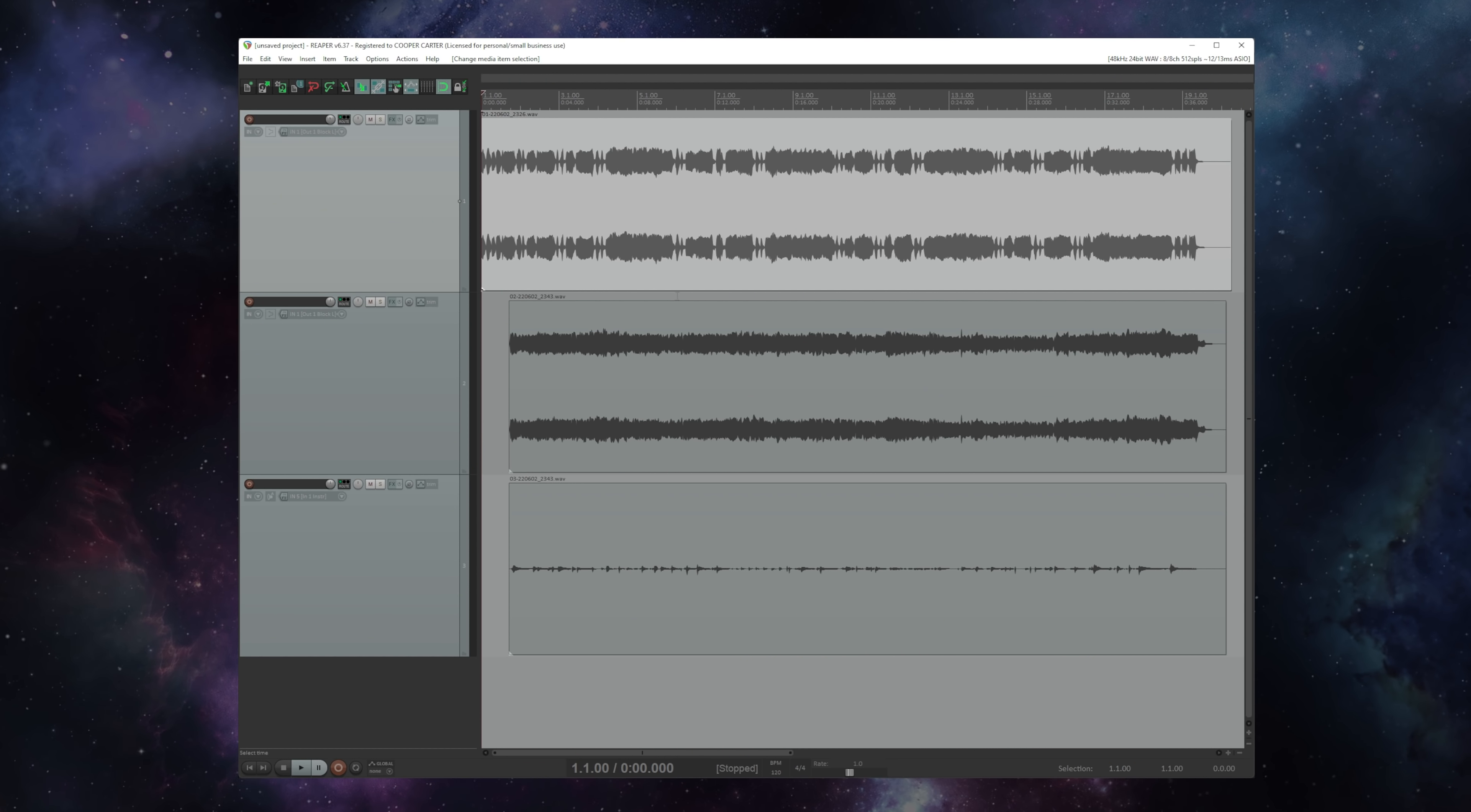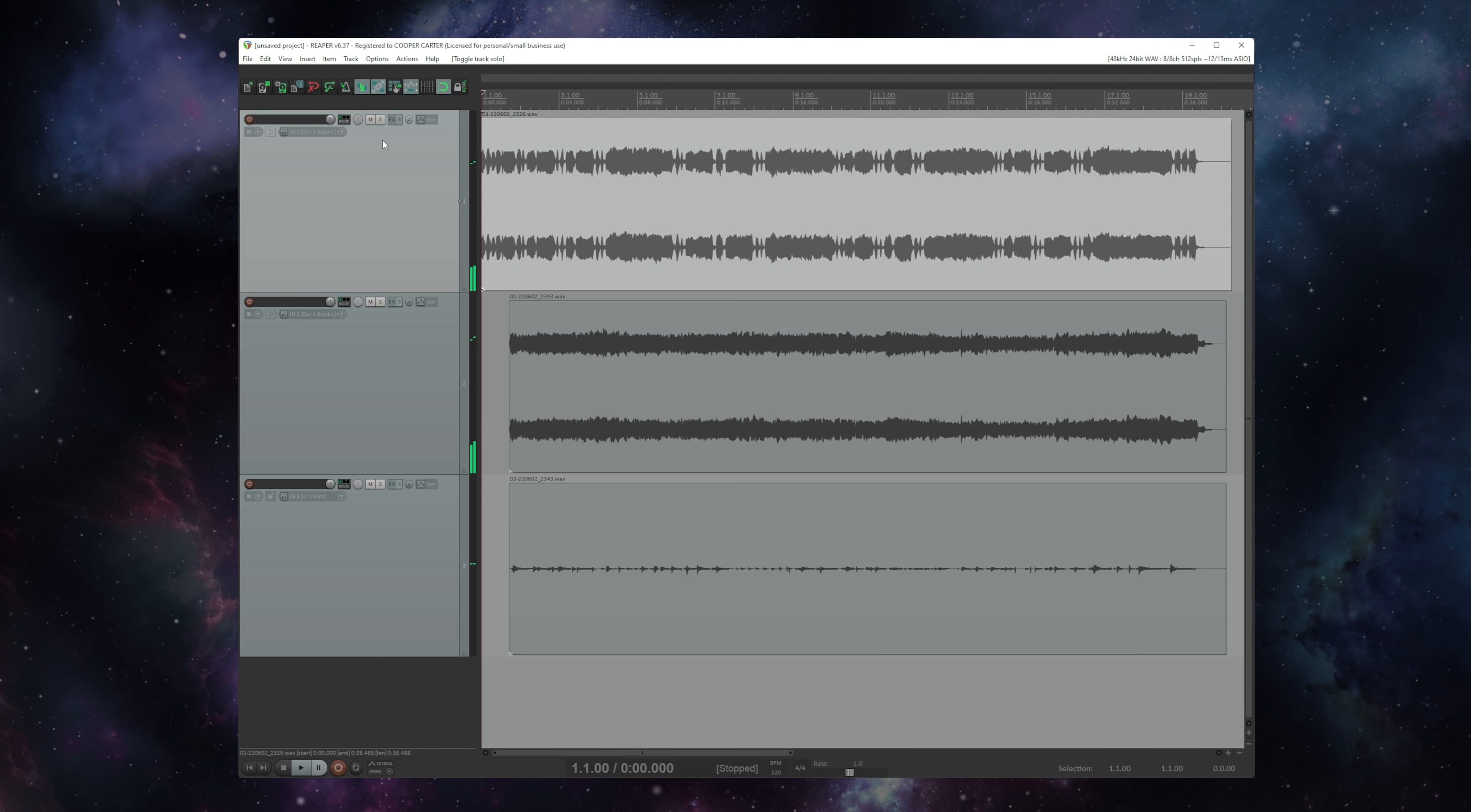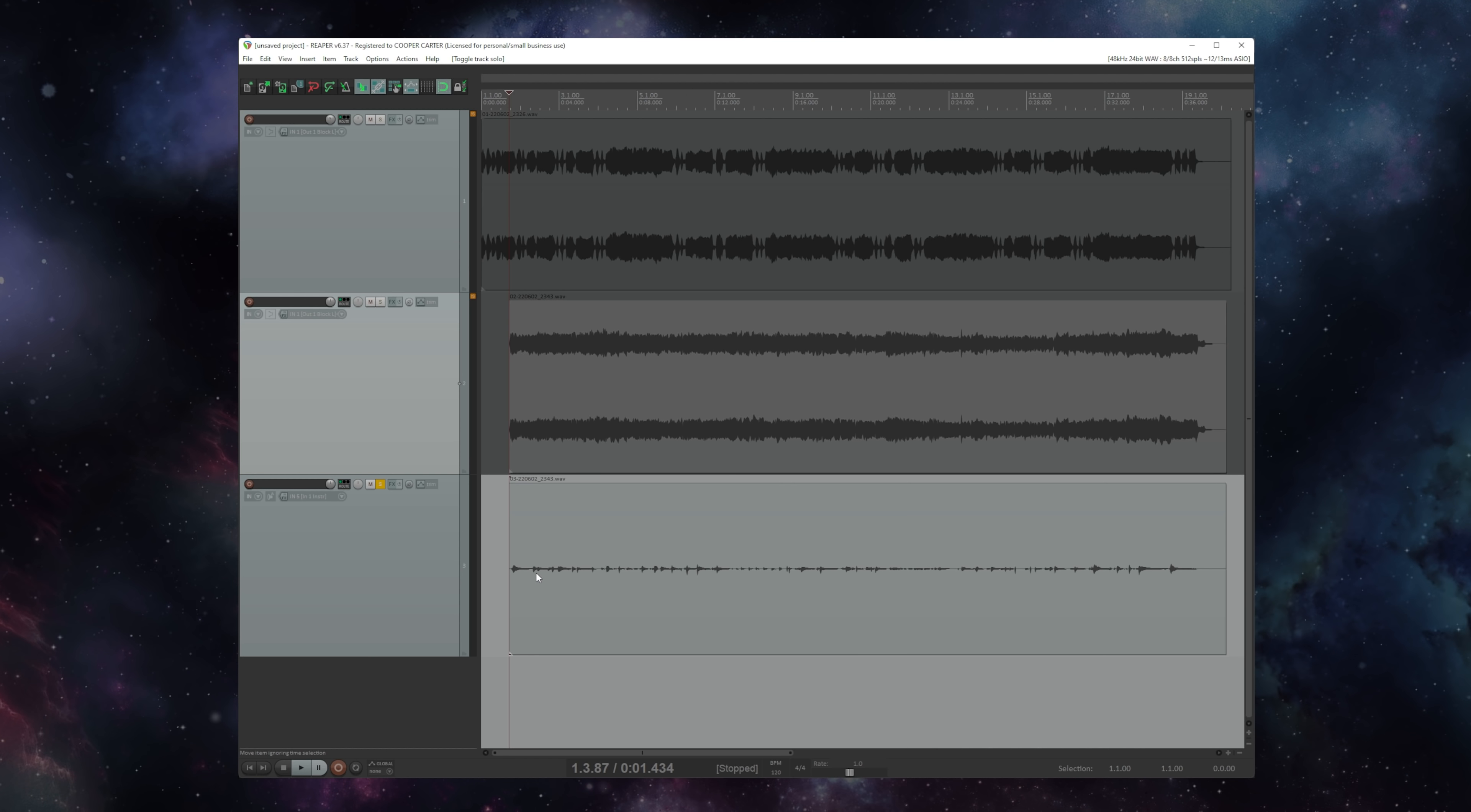Okay, so here we are in Reaper, which is my DAW of choice when I'm recording with a Fractal product. You may be using a different DAW, but the workflow here is going to be very much the same. I've got three tracks here: a rhythm guitar part that I've recorded, a little lead that I've recorded here, and the DI that I recorded alongside that lead.